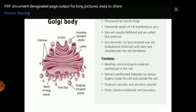Golgi body was first discovered by Camillo Golgi in a neuron cell. It is formed by a stack of 5 to 8 membrane sacs, usually flattened, called cisternae. It has two ends: the cis face situated near the endoplasmic reticulum, and the trans face situated near the cell membrane. Functions: it modifies, sorts, and packs materials synthesized in the cell; delivers materials to targets inside and outside the cell; produces vacuoles and secretory vesicles; and forms the plasma membrane and lysosomes.